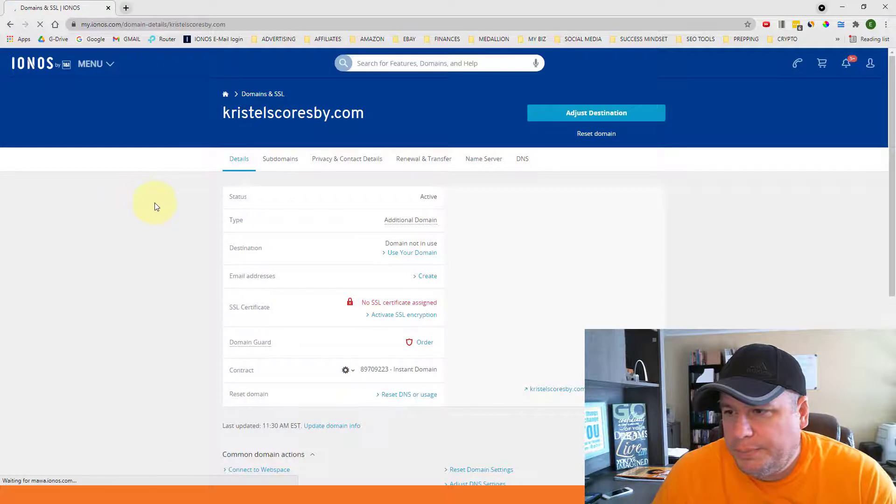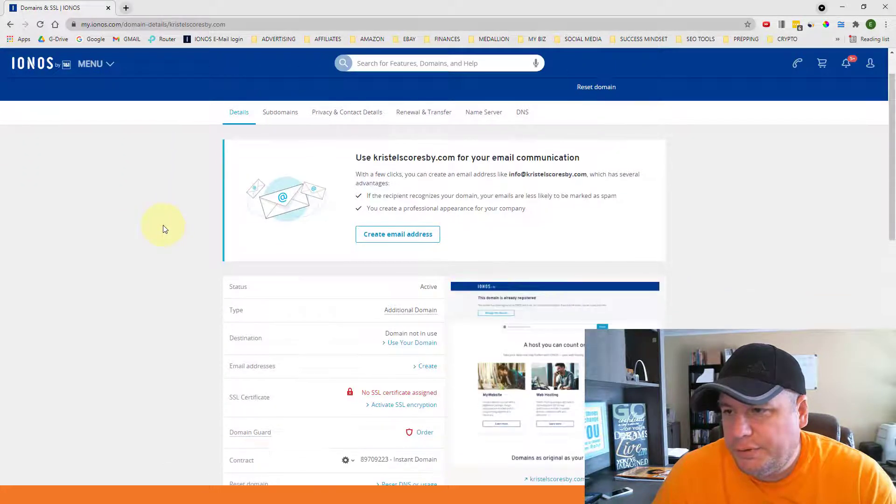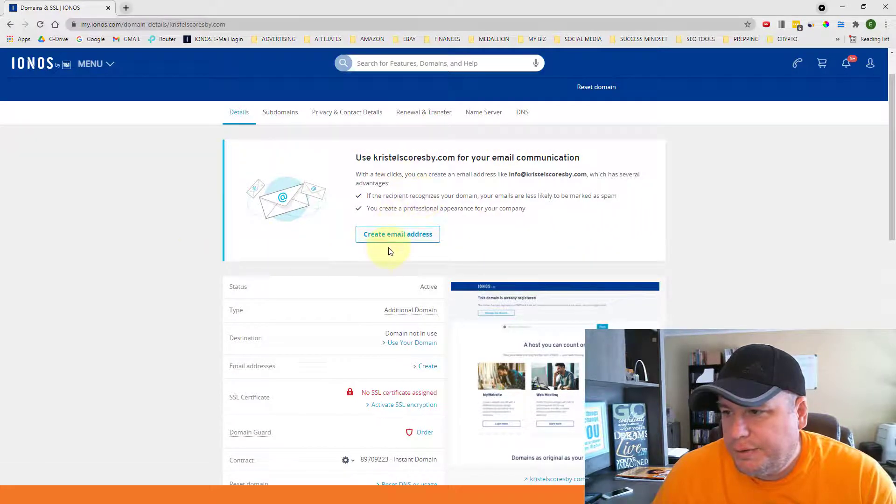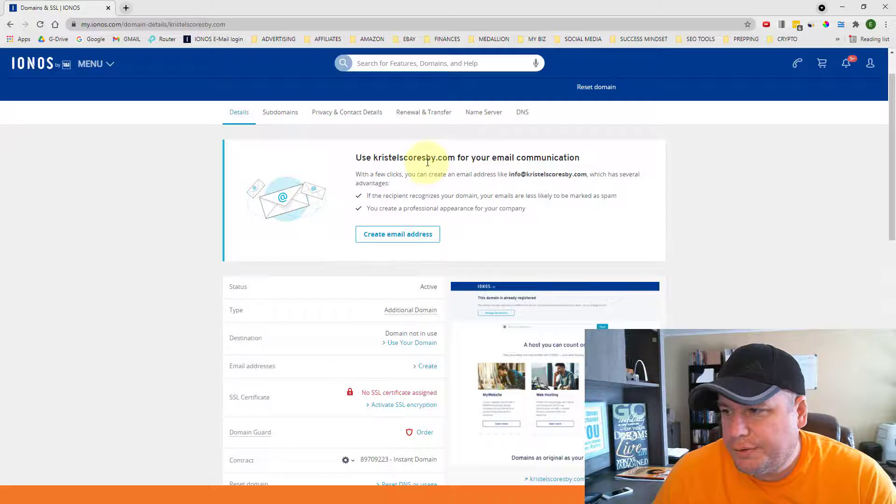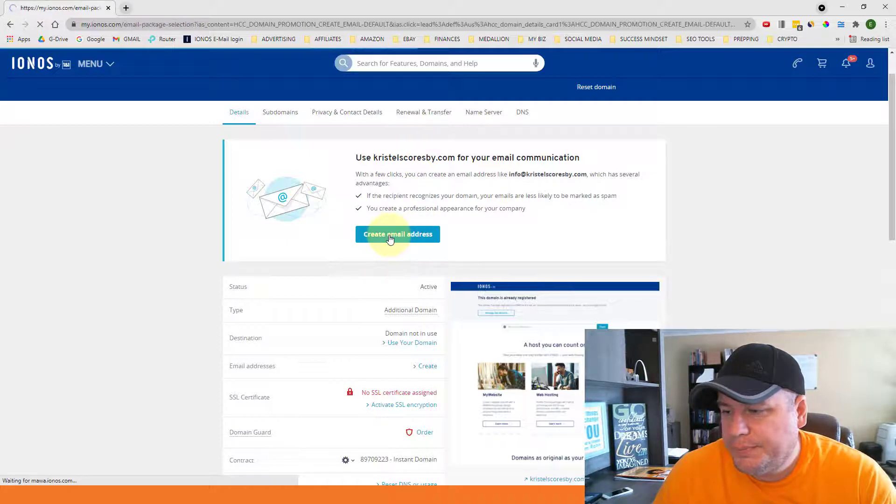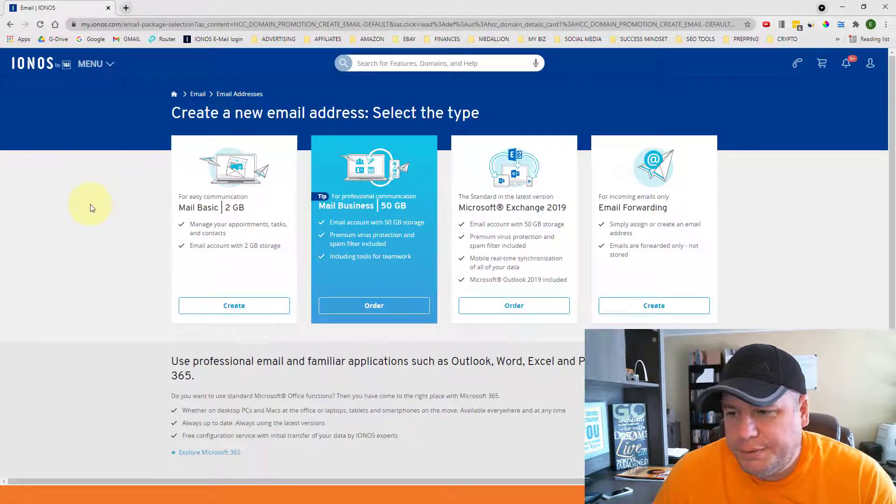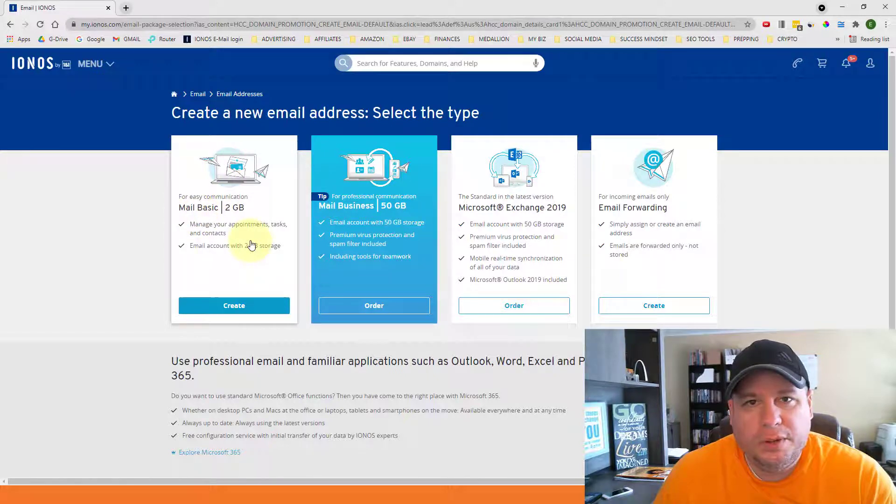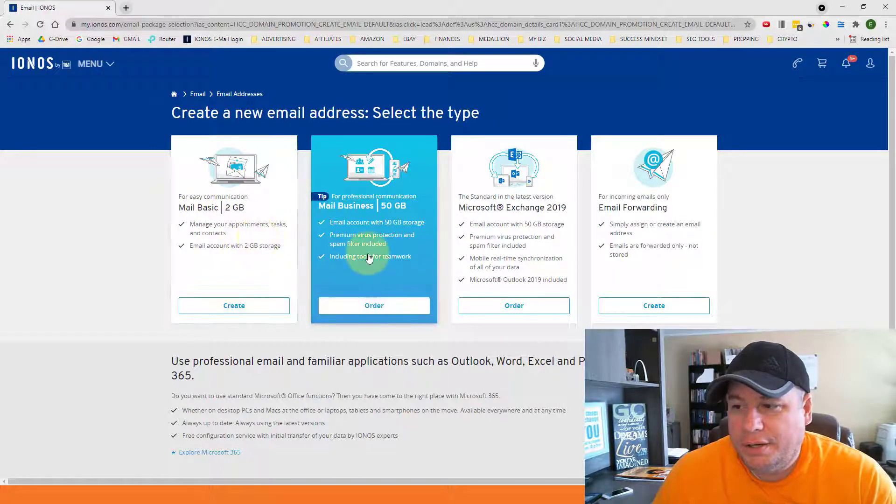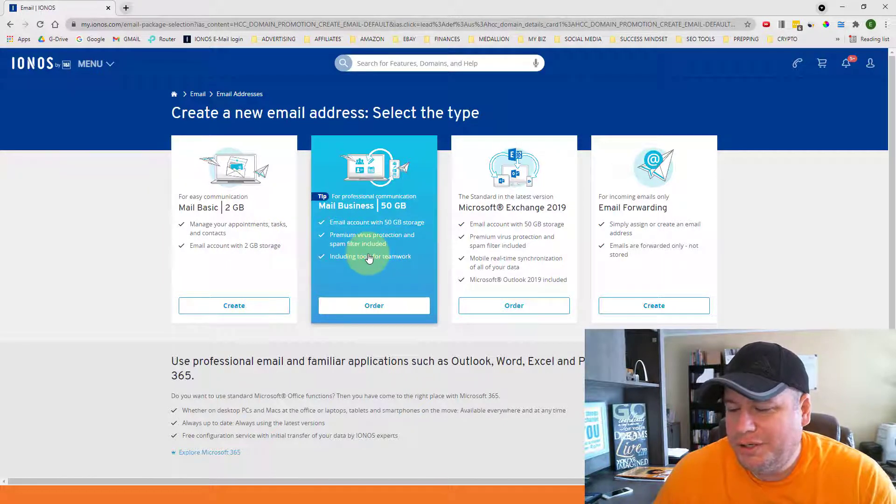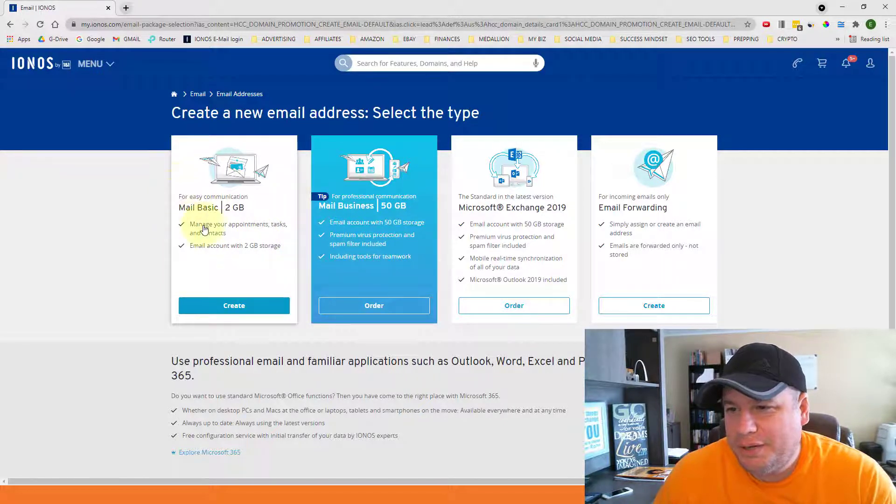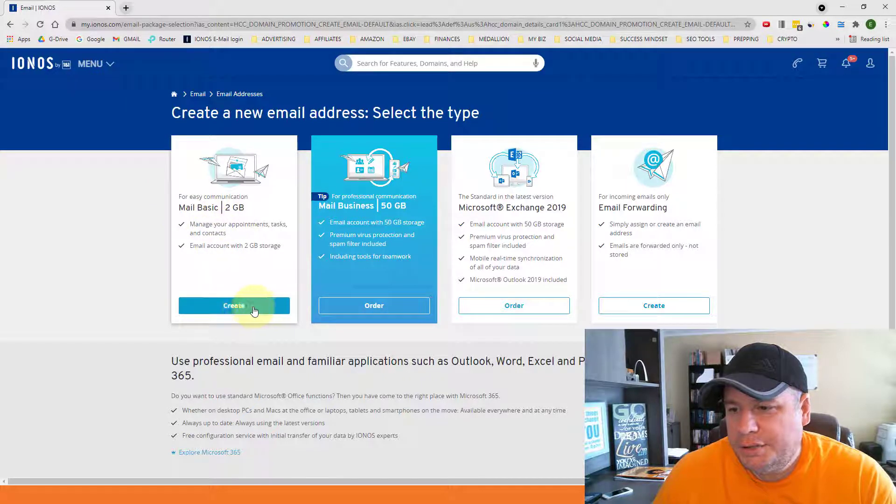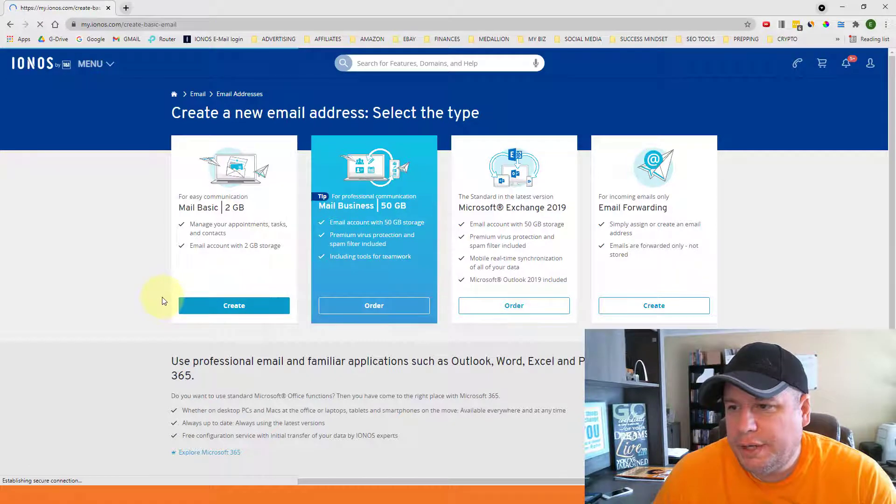And it will come up to this page for the domain details. It brings up this nice little box here that says create an email address. So I'm going to go ahead and click on create email address. And it gives you these different options. You do get a free one, which is the Mail Basic. And that's the only one that you need to get set up for right now. If you actually wanted to pay for more, you could. But I recommend just getting started with the basic two gigabyte. And it should have a button that says create. So all you need to do is click on create.